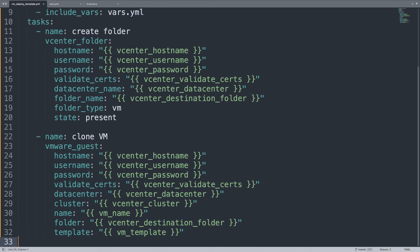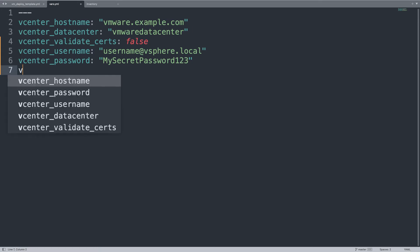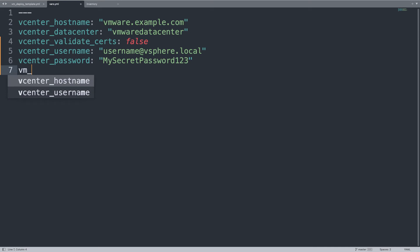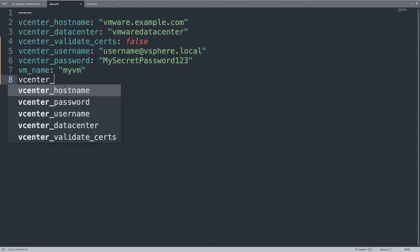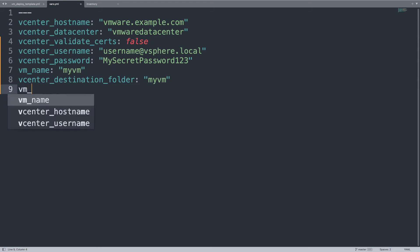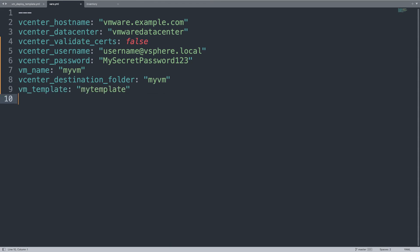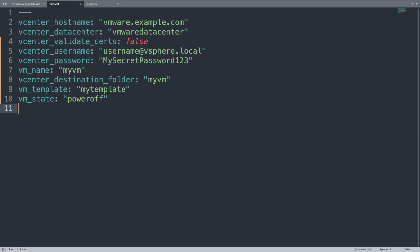Now let's move to the variable definition. I already prepared this file in the previous lesson with some vCenter credentials and connection details. Let me add only the virtual machine name, in my case myVM, and also the destination folder under vcenter_destination_folder. In my case, it will be the same as the virtual machine name myVM. Also the template name, vm_template. In my case, it will be mytemplate. Feel free to customize. And vm_state in my case will be powered off because I don't want to turn on this machine.